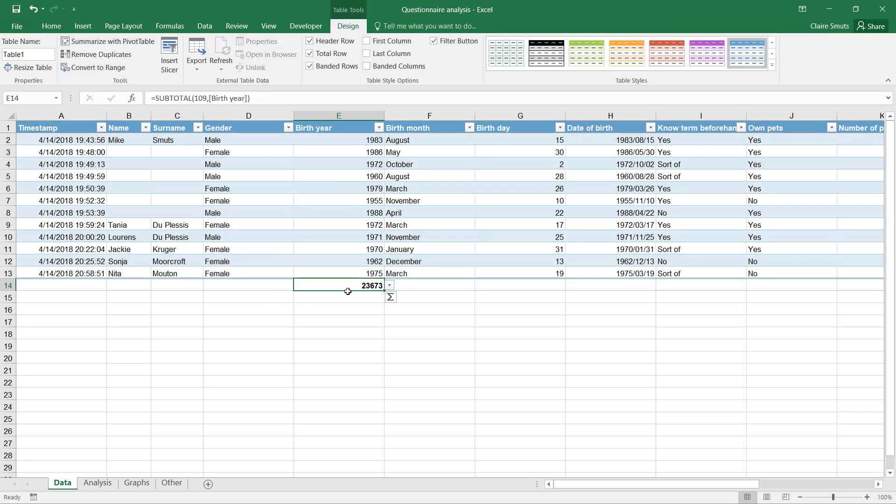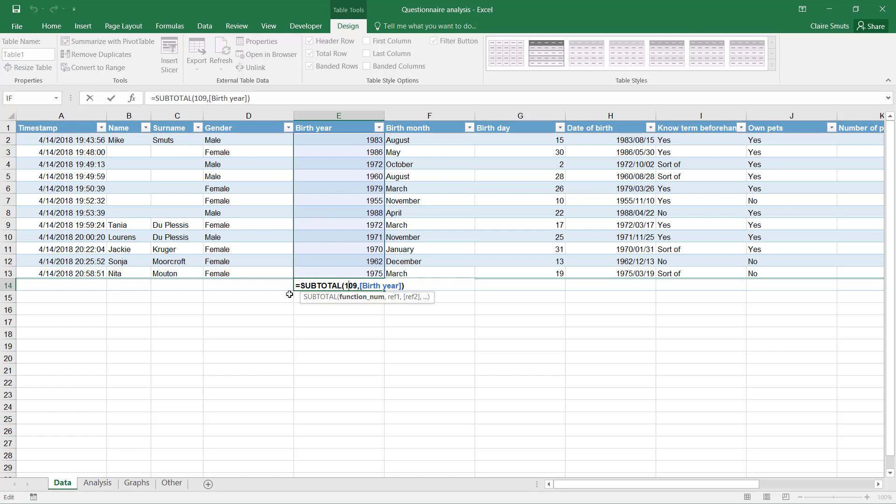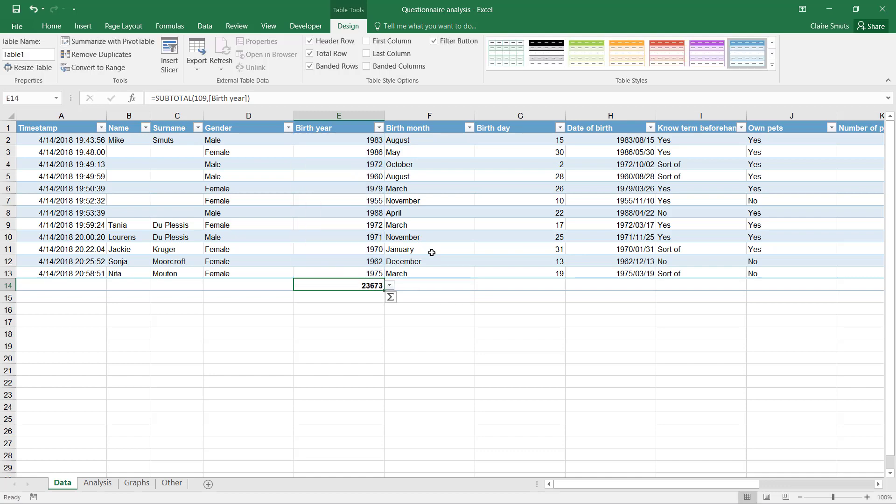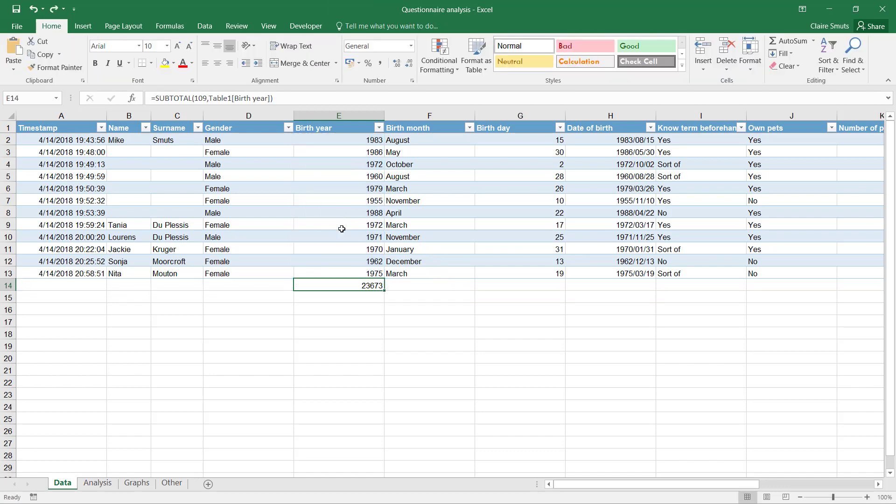Then it refers—you'll see if I do, I'm gonna just do a sum which you shouldn't do on a set of birthdays, but you'll see it does like a subtotal function. It doesn't even do a normal one, and it doesn't refer to the cells; it refers to the range with a name.